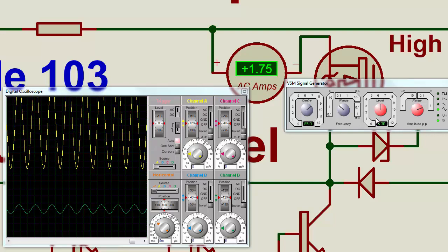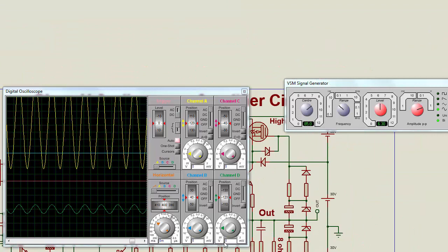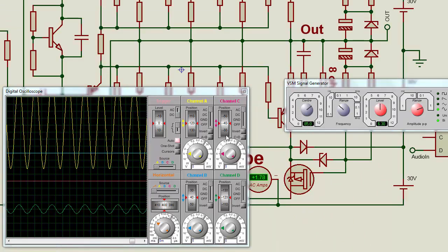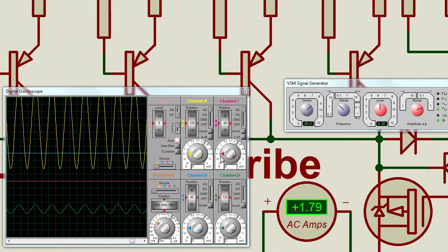The input signal amplitude is higher, that is why the high power rail is now connected. The current is around 1.8 amperes. The same current is flowing through the bottom side of the switch — 1.7 to 1.8 amperes.